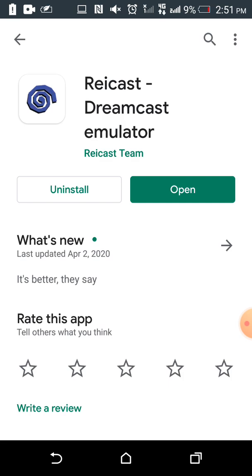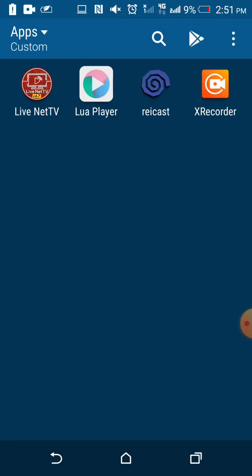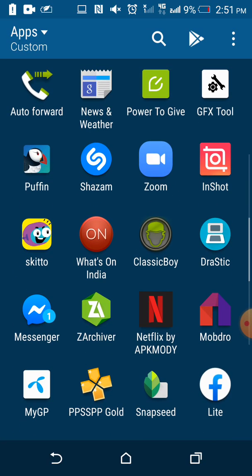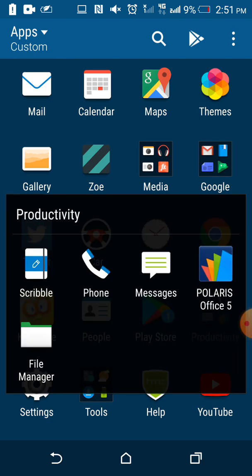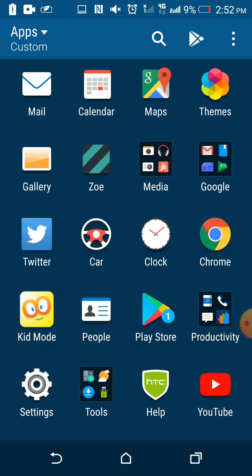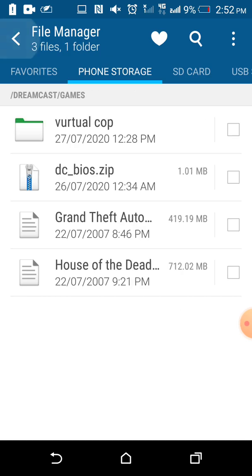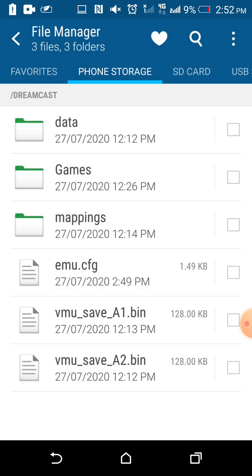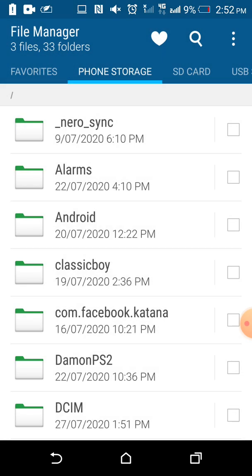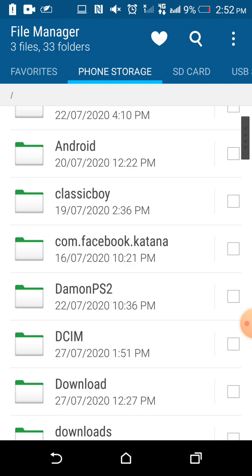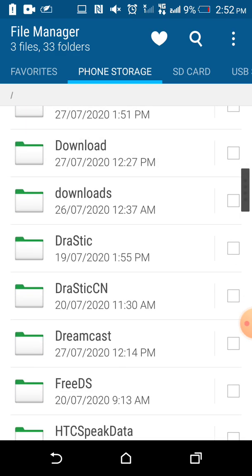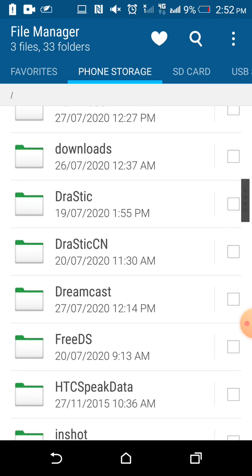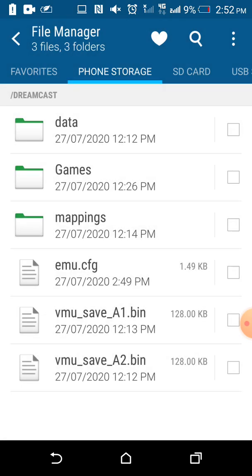After install, you guys have to go to the file manager and create a folder here named Dreamcast. It's not necessary to name it Dreamcast, you can name it whatever you want, but inside you must have to create a folder called data. It's a must-do.